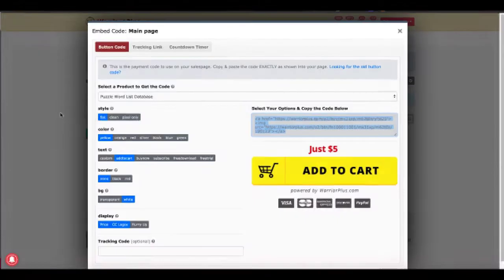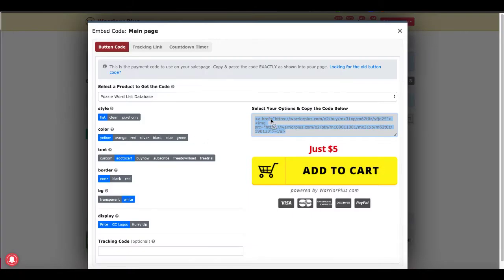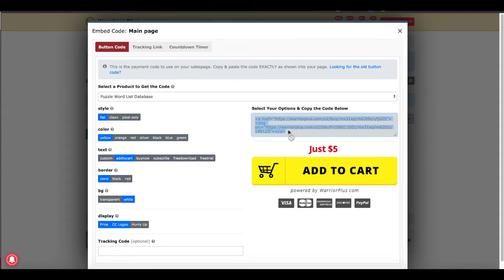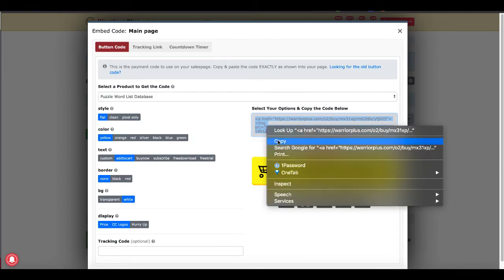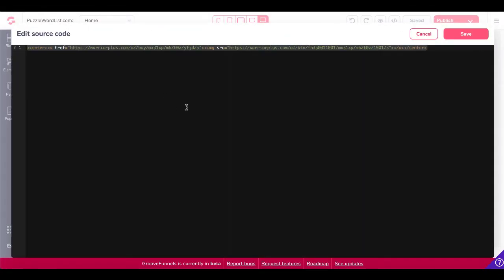Take a quick look at that again. This is the code that we're talking about right here for the buy button. It's simply an href tag with source code listed back to Warrior Plus. So you would just paste that into your buffer or copy that into your buffer.